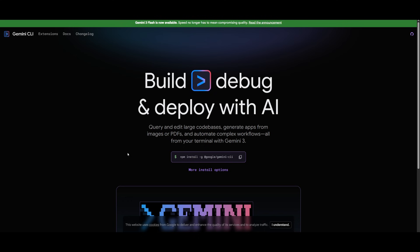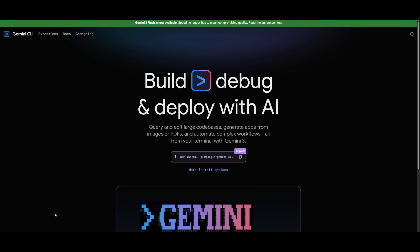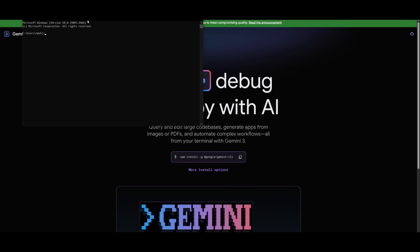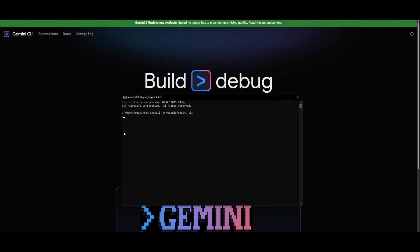To get started, it's super simple. All you need to do is have Google's Gemini CLI installed, which you can install with the npm install command. Simply open up your command prompt, or WSL if you're on Windows and want to use the Linux subsystem, then paste in the command to install Gemini CLI.